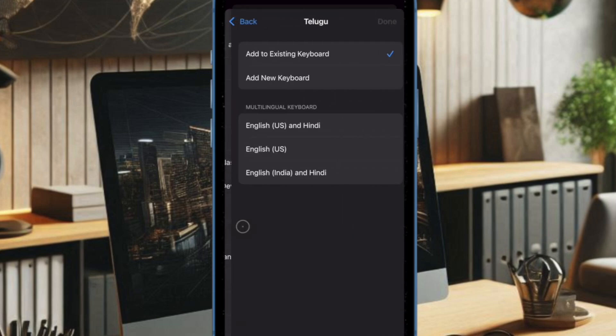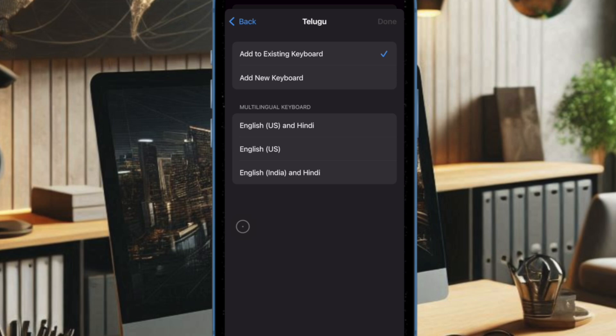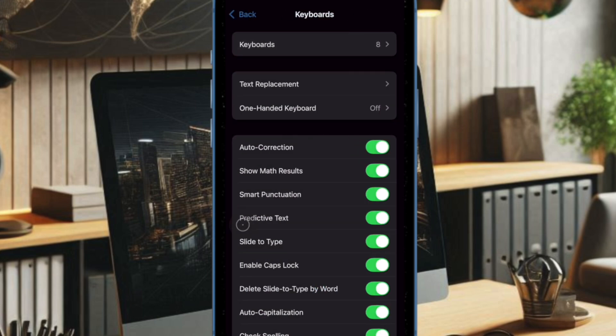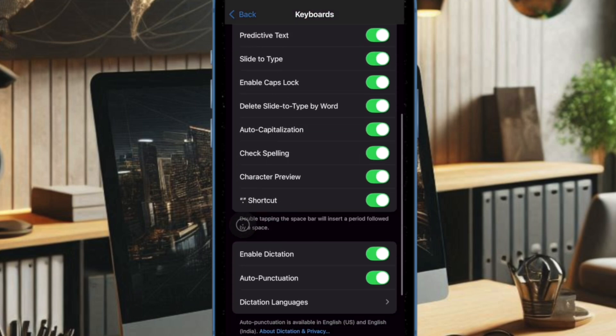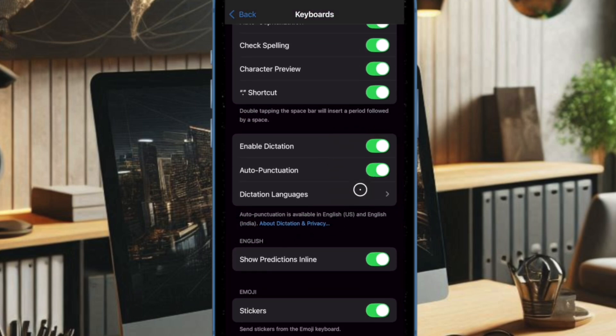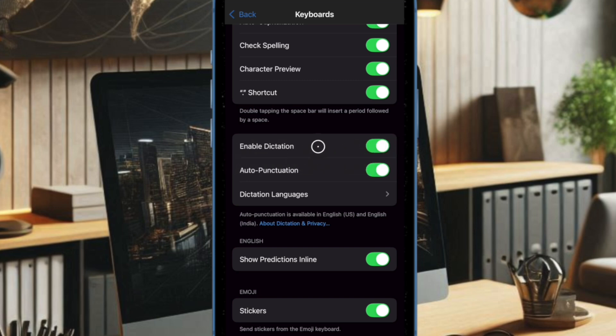Make sure the chosen language supports dictation. You can add multiple languages if needed. Once the keyboard has been added, go back to the Keyboard settings and ensure that the Enable Dictation option is enabled.